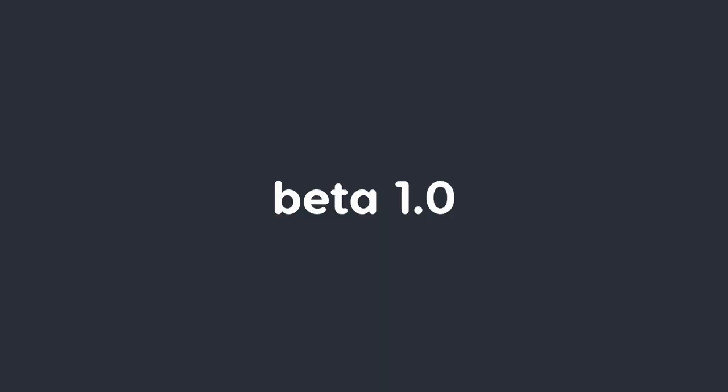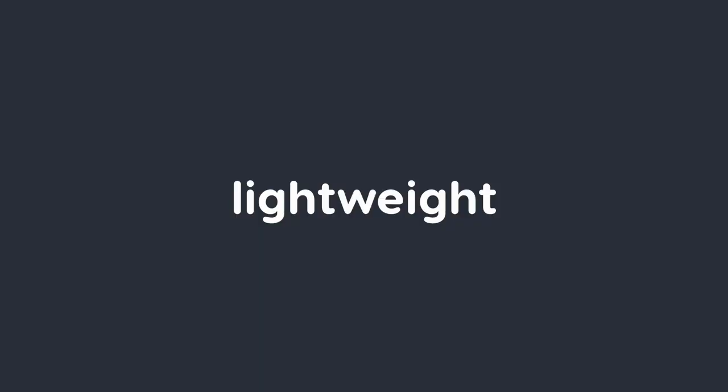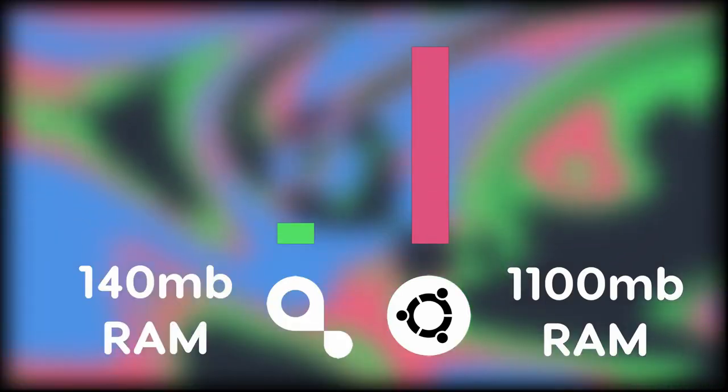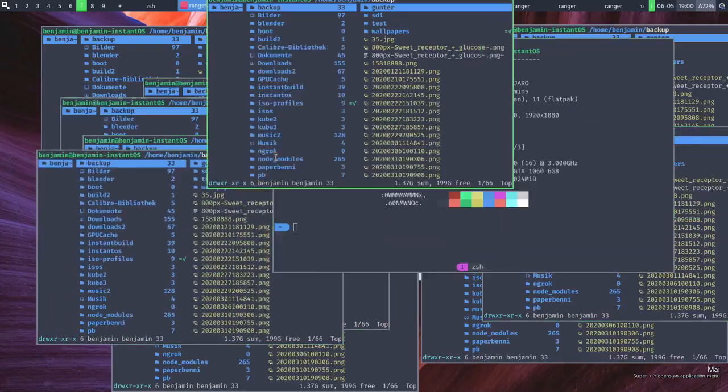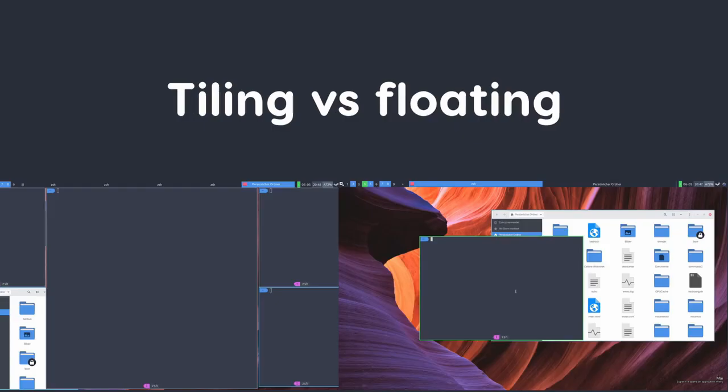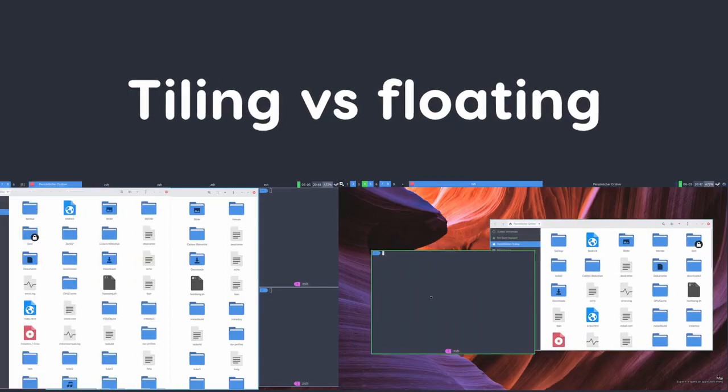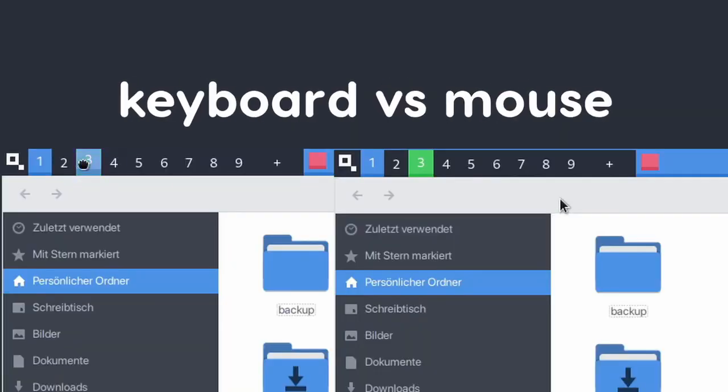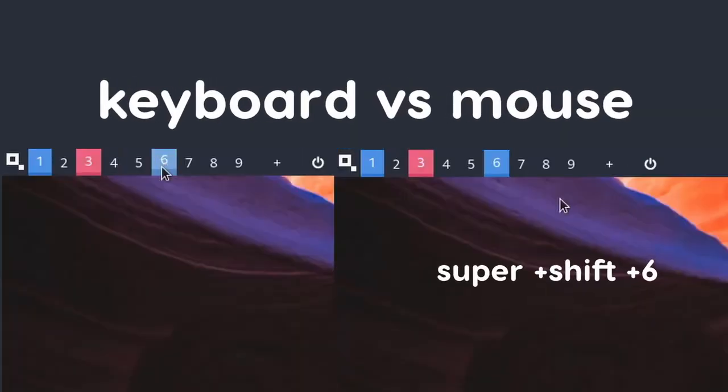At number three we have Instant OS. Now this Linux distribution has been calling itself a beta release Linux distribution but it has been like this for a couple of years now and I just love it because of the window manager it comes with. It comes with its own Instant Window Manager or Instant WM which honestly is just the best when it comes to the pre-configured features it comes with by default.